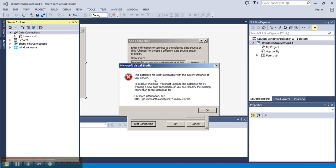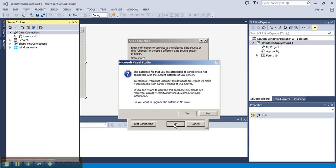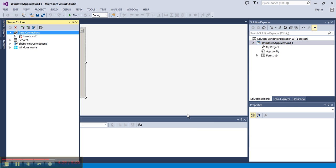you will receive an error saying the database file is not compatible. That's okay, just choose OK to move forward and it will ask you to upgrade the database file. Choose Yes and it will go ahead and give you a successful connection to the database.